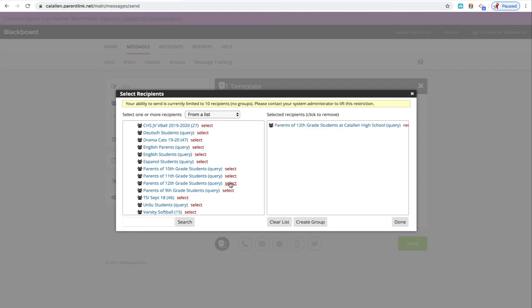That makes sure that this whole group here is selected and it moves it over here to the right side. Once you have selected seniors, go ahead and click Done.